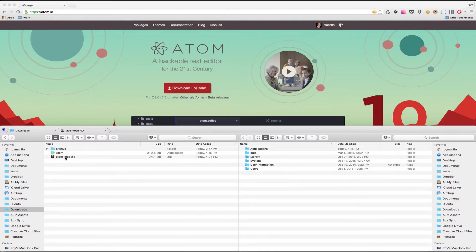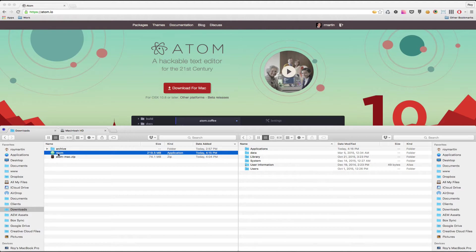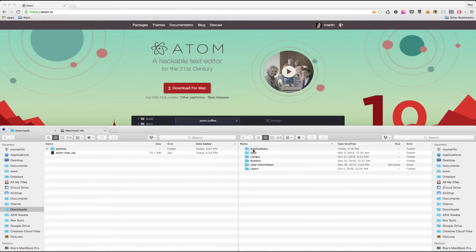I'll extract that, which will extract the entire Atom application, which I can then just drag and drop into my applications folder.